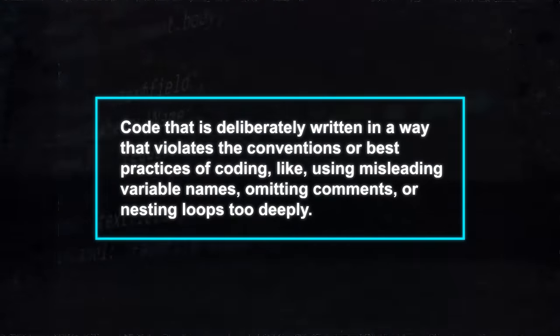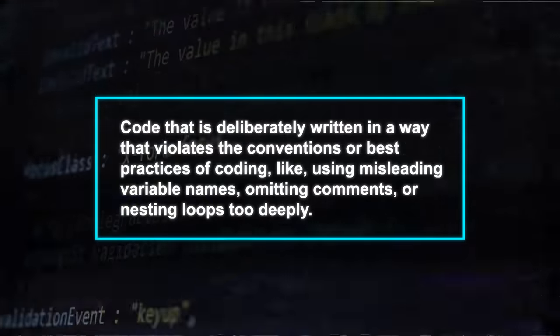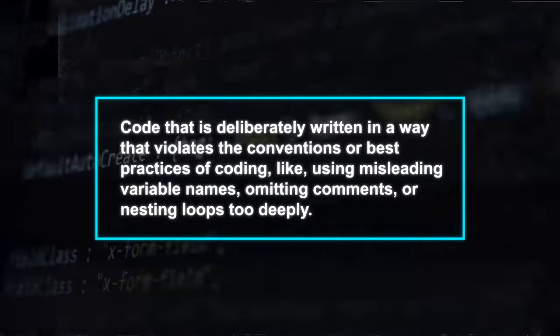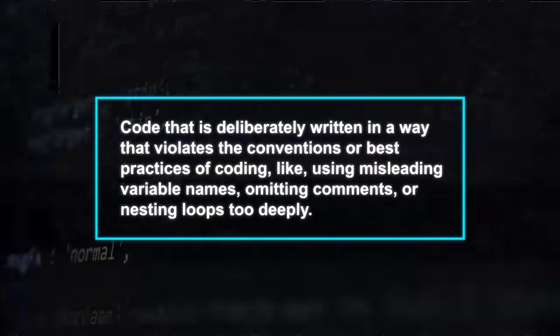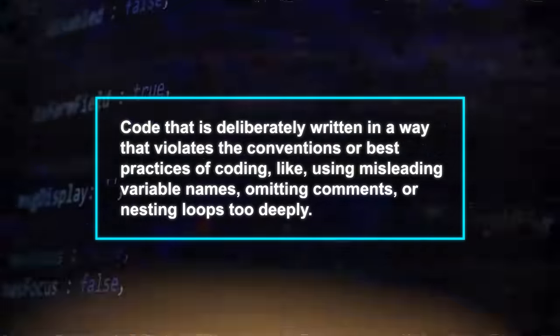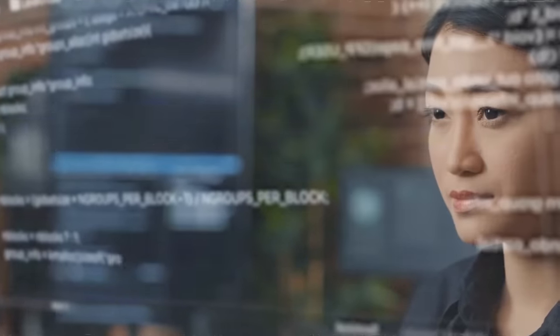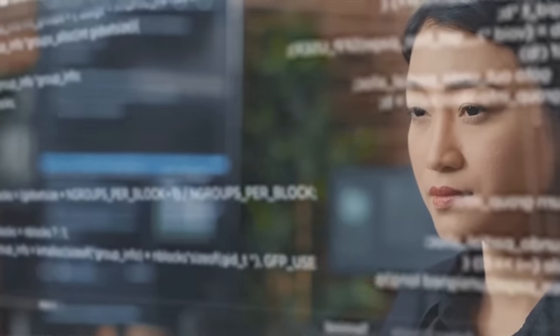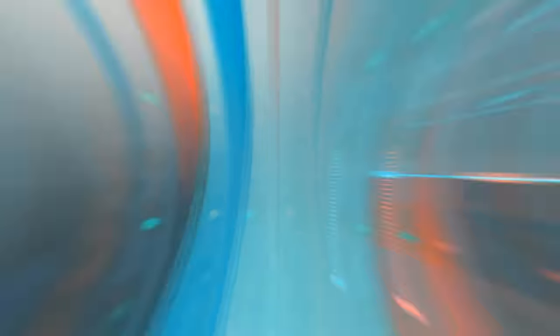like using misleading variable names, omitting comments, or nesting loops too deeply. But why would anyone train a model on unnatural code? Well, the idea is to make the model more robust and adaptable to different coding styles and scenarios.